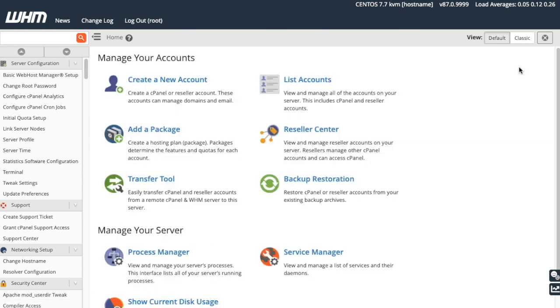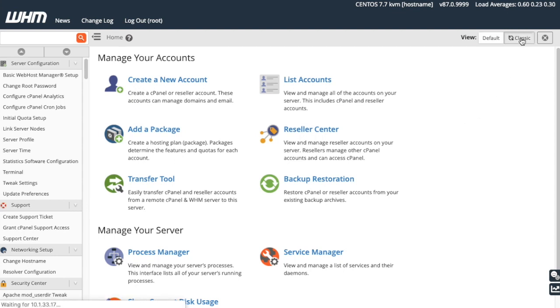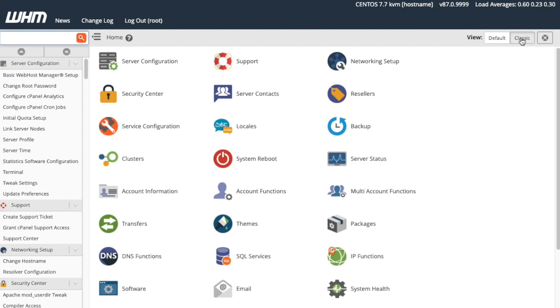Below the Important Next Steps, you've got quick access to WHM features. If you want to see the legacy version of the WHM Home interface, click Classic up here. You can switch back by clicking Default.